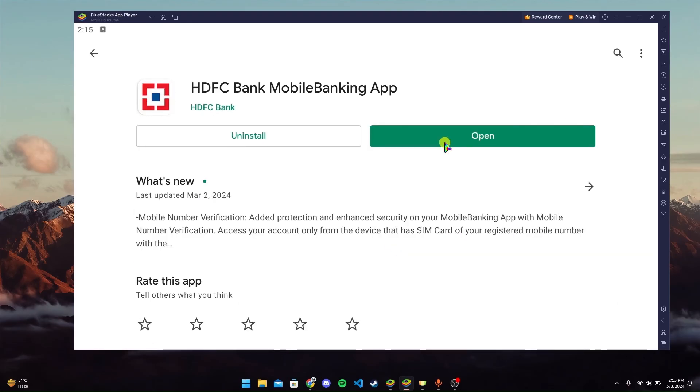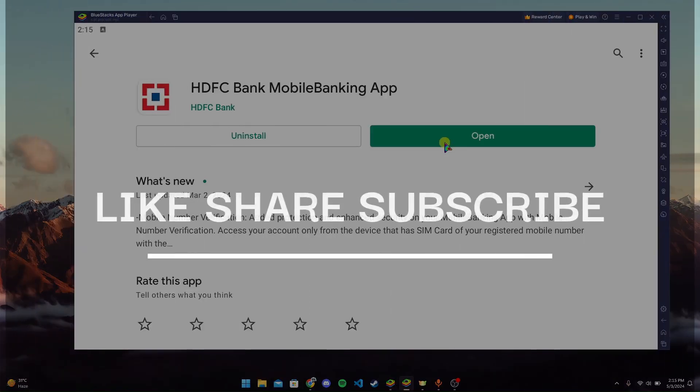When the installation is completed, click Open to use the application.